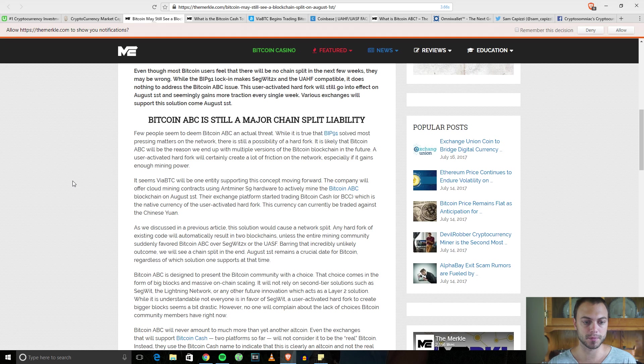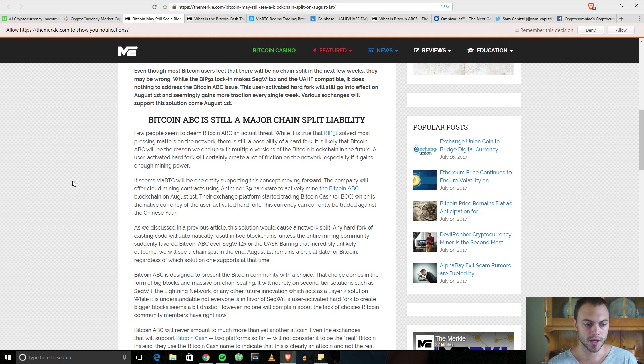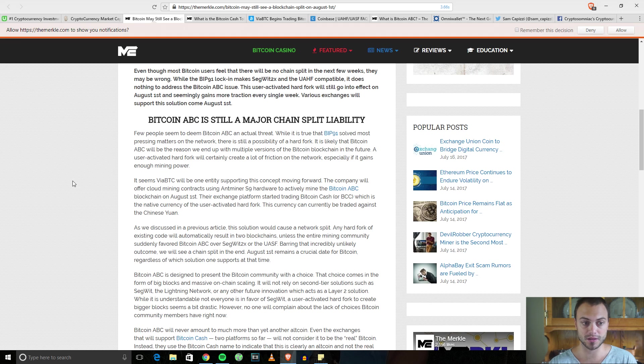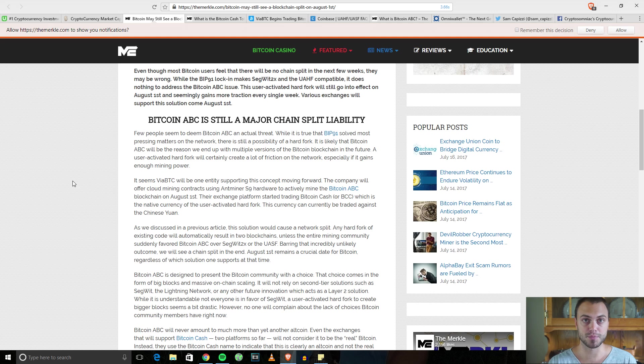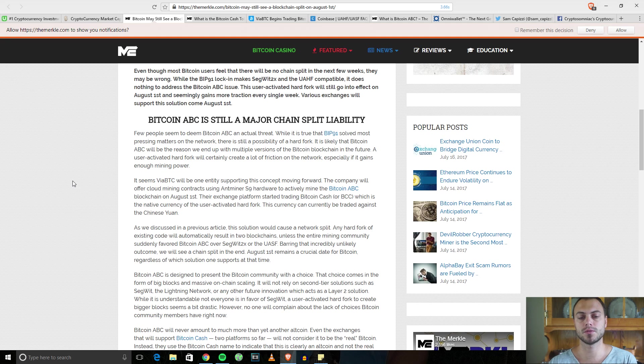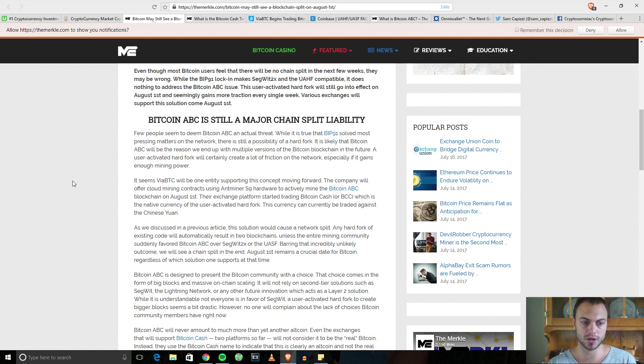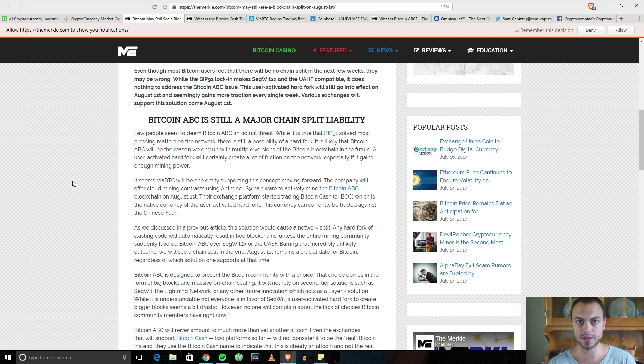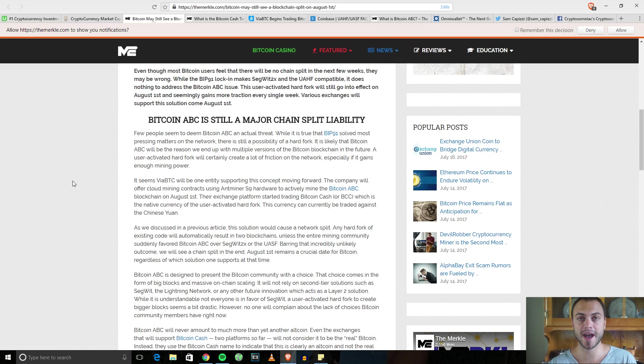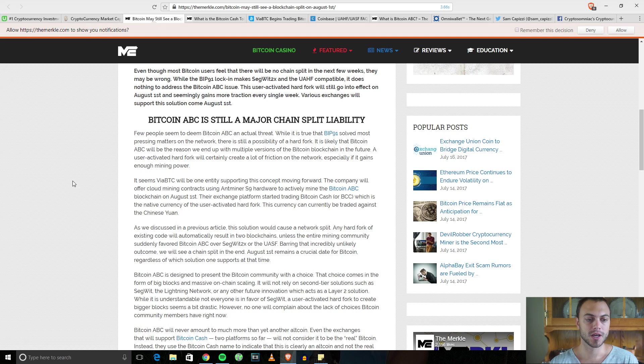What we're going to see is we're probably going to see a split based on all these articles I've been reading. You're going to see Bitcoin Cash, which is the name of the new coin you'll get during the split, and Bitcoin the main coin.